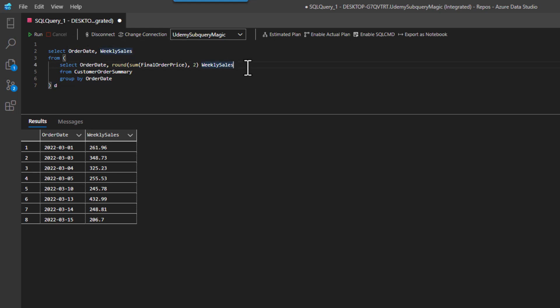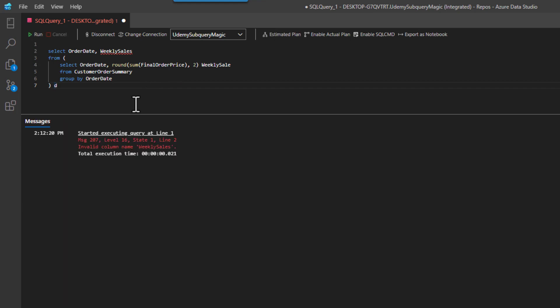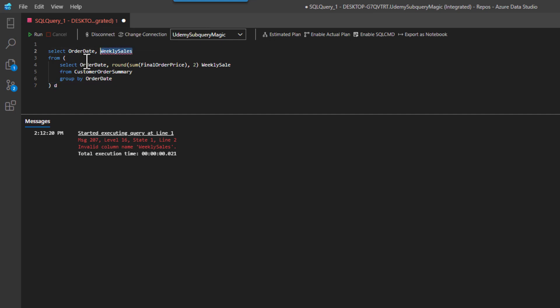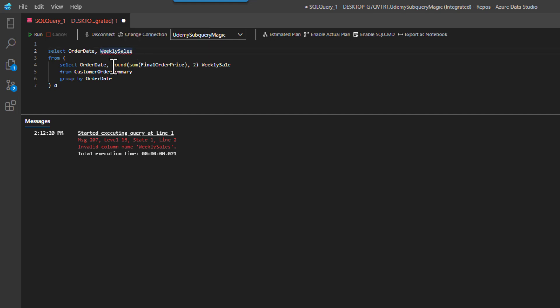Now, if I called this weekly sale, and I ran it, notice how I get invalid column name weekly sales, because it doesn't know what this is, because it can't resolve weekly sales, because the columns coming back from my derived table are order date and weekly sale. Right?